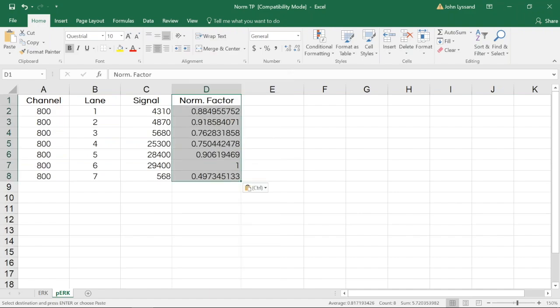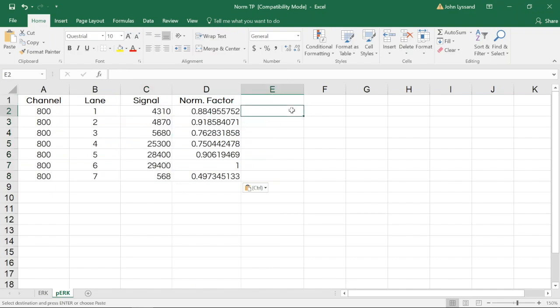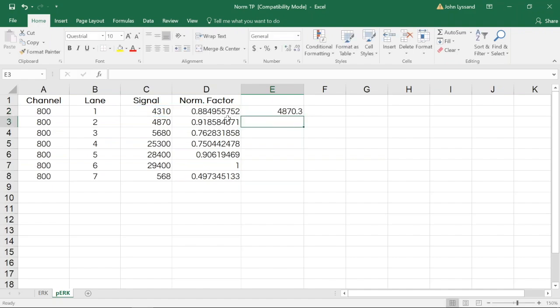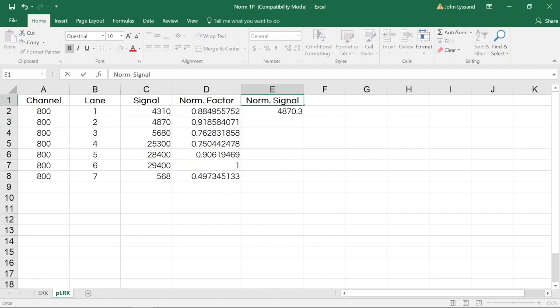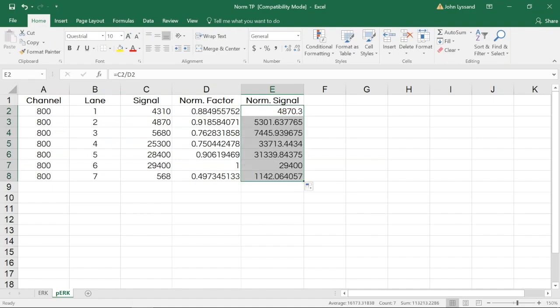Now we'll use this normalization factor to correct our non-normalized signal for our phospho-ERK target. To do this, we'll create a formula in Excel where we divide our signal value by that normalization factor. When we apply that formula, we now have a normalized signal for that lane. That same formula can be applied to all lanes using copy and paste functionality.